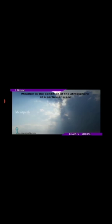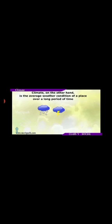Weather is the condition of the atmosphere at a particular place. Weather can change from day to day and even from hours to hours. Climate on the other hand is the average weather condition of a place over long periods of time.